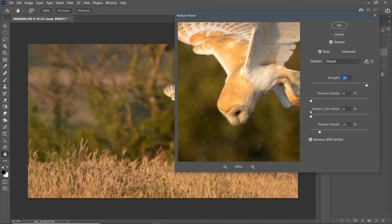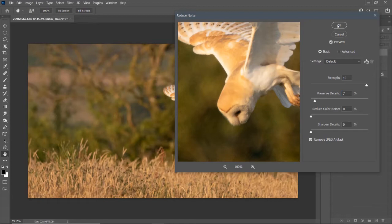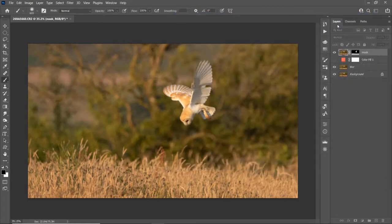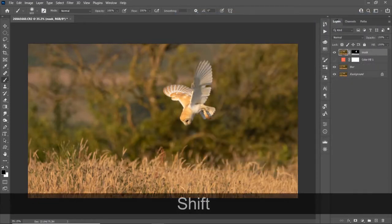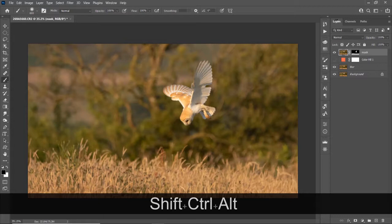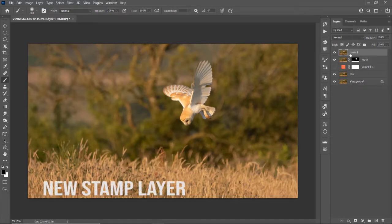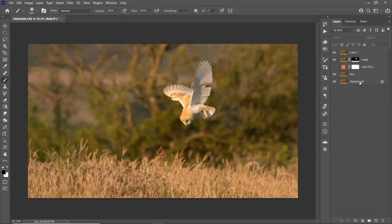So just move these sliders about and see what fits best for you. It's different for every picture. I'm going to do a stamp layer. And that's all the layers underneath merged into one, and won't be affected anymore by anything underneath.